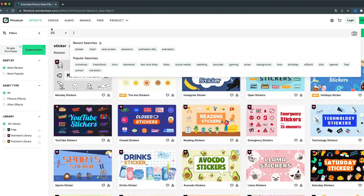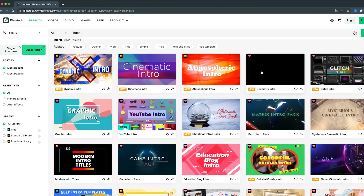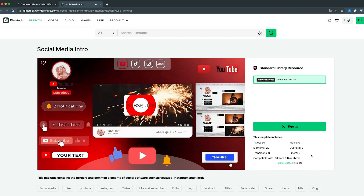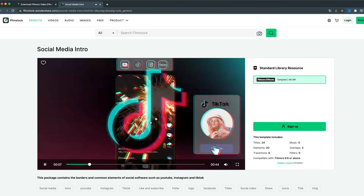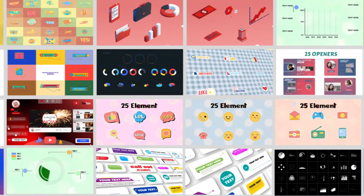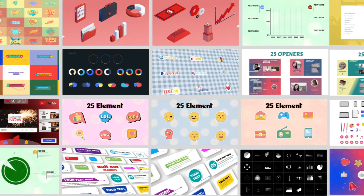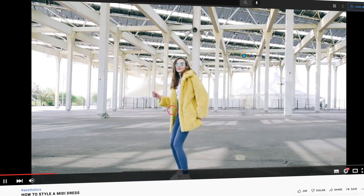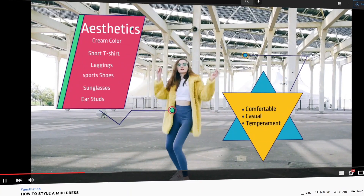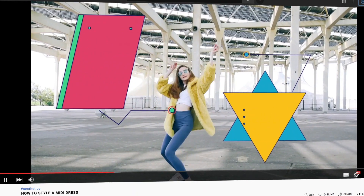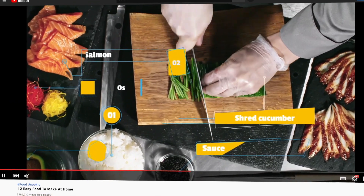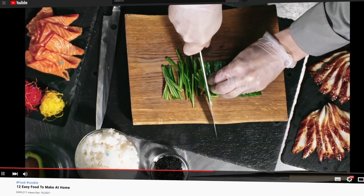With this massive video assets library, your video quality will be dramatically increased, and you'll definitely be inspired and create something cool with it. Now, let's have a look at how other Filmora users use Filmstock assets to create their perfect videos.